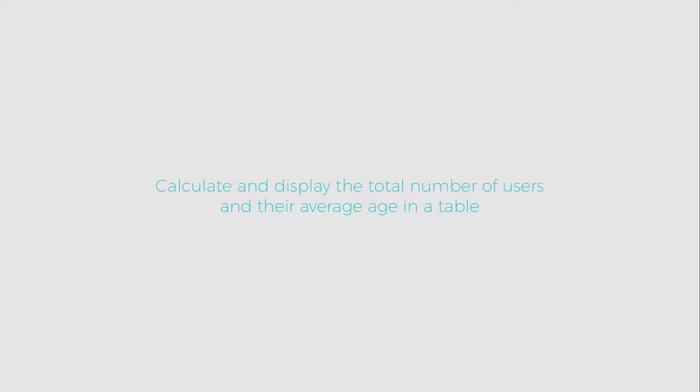In this tutorial, you'll learn how to use the Expression Builder to create expressions in a data list to see the total number of users and the average age of said users as in a database.